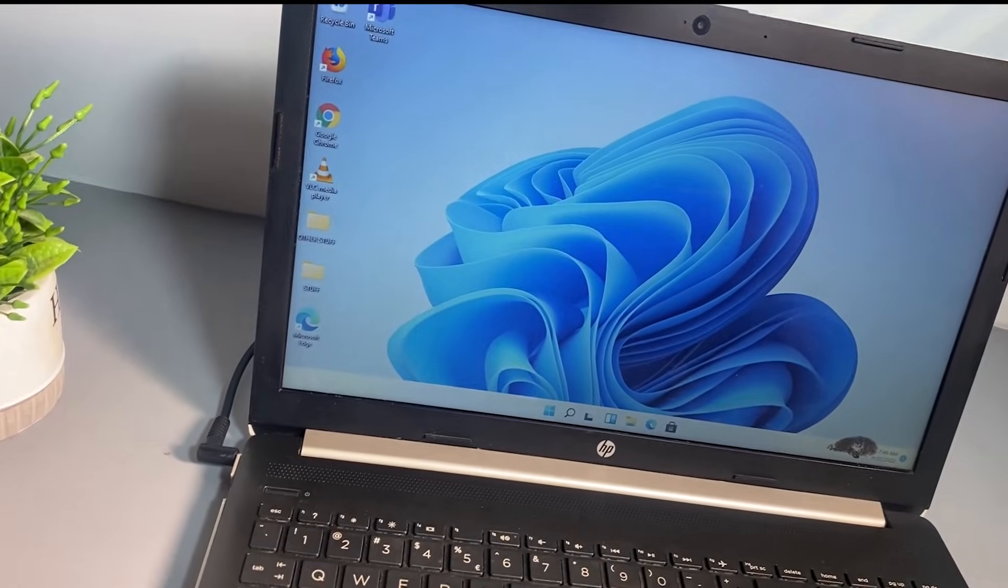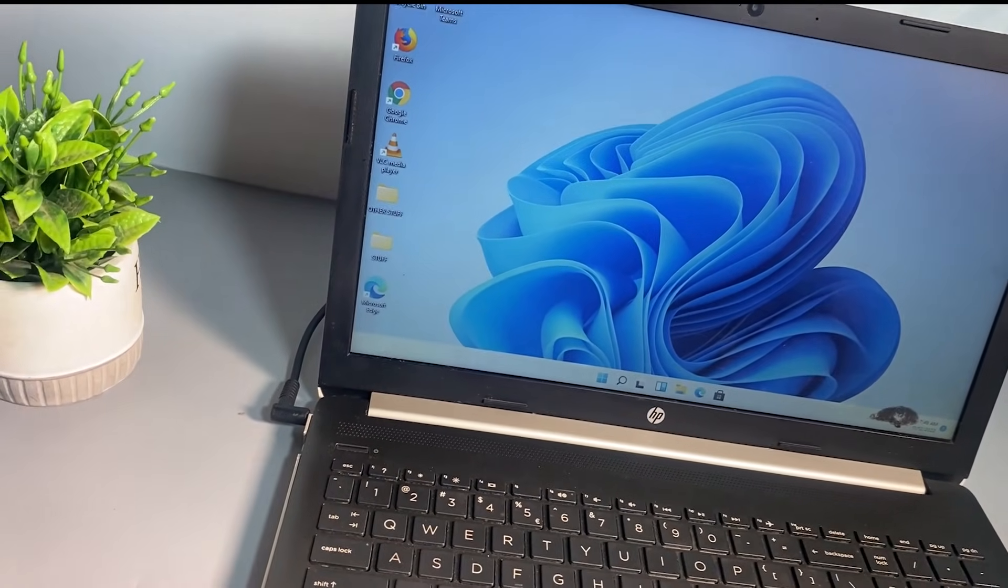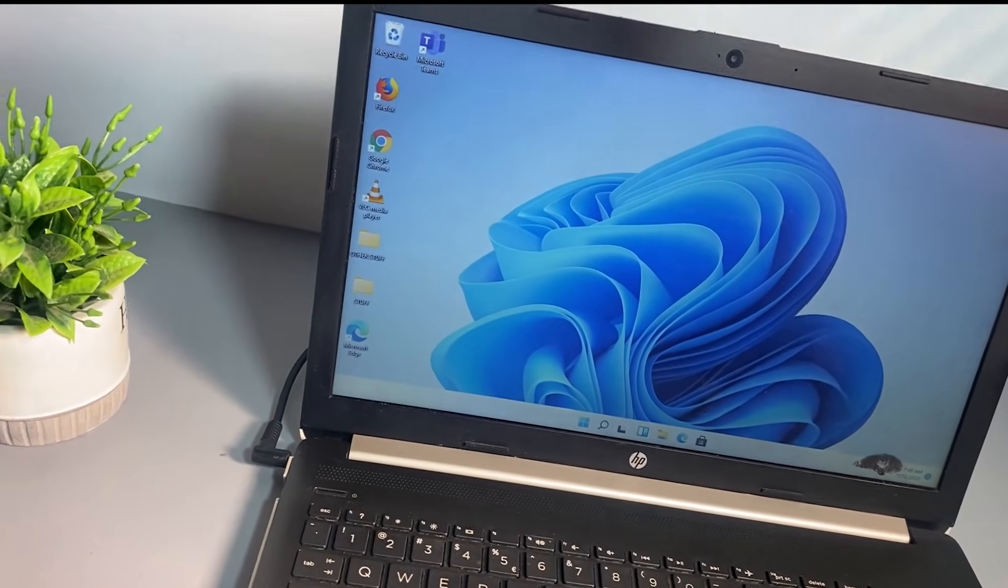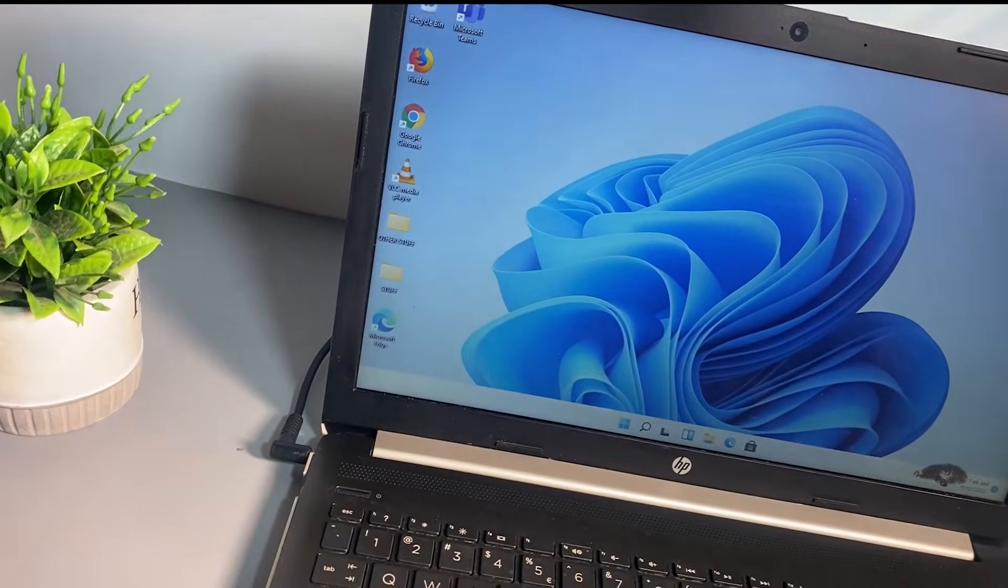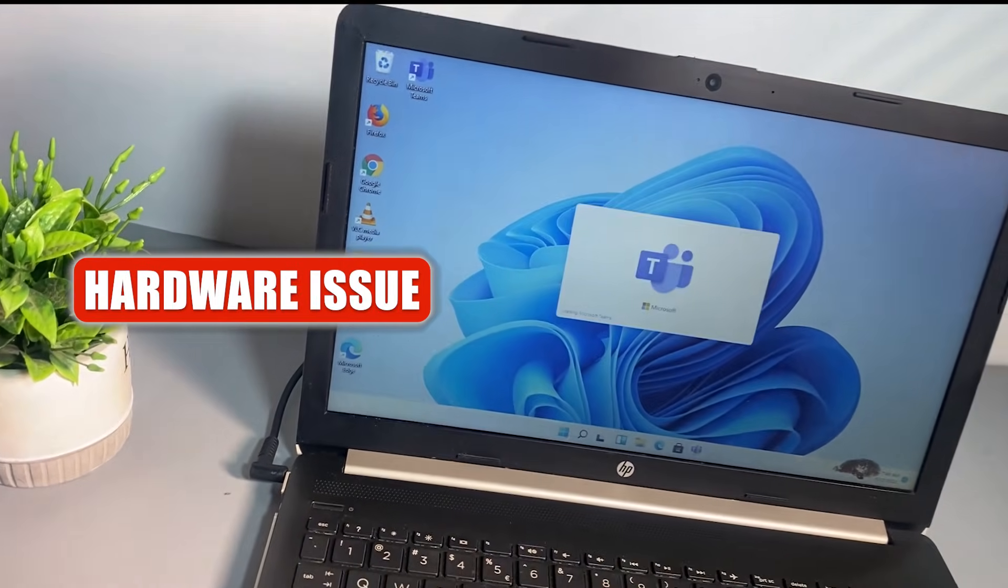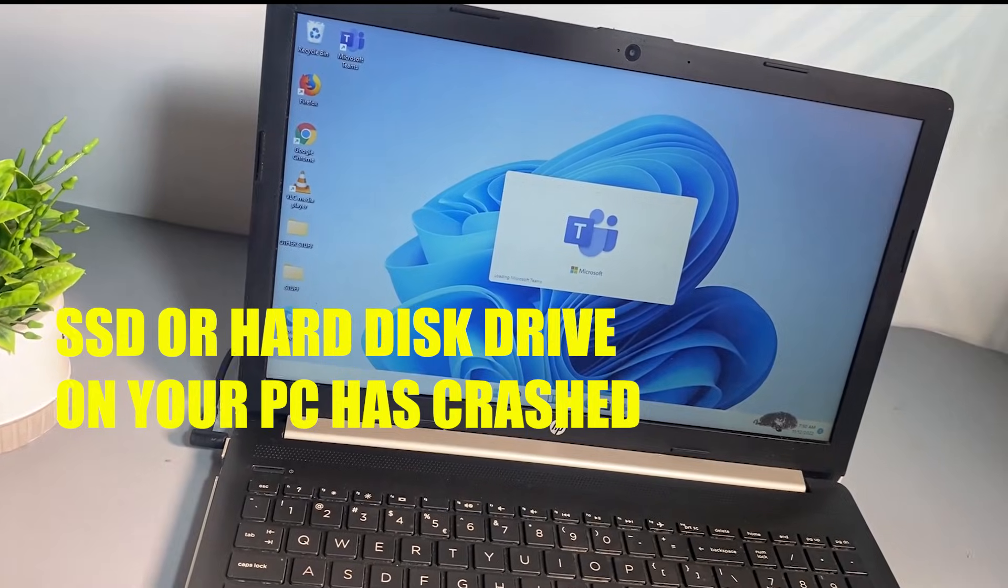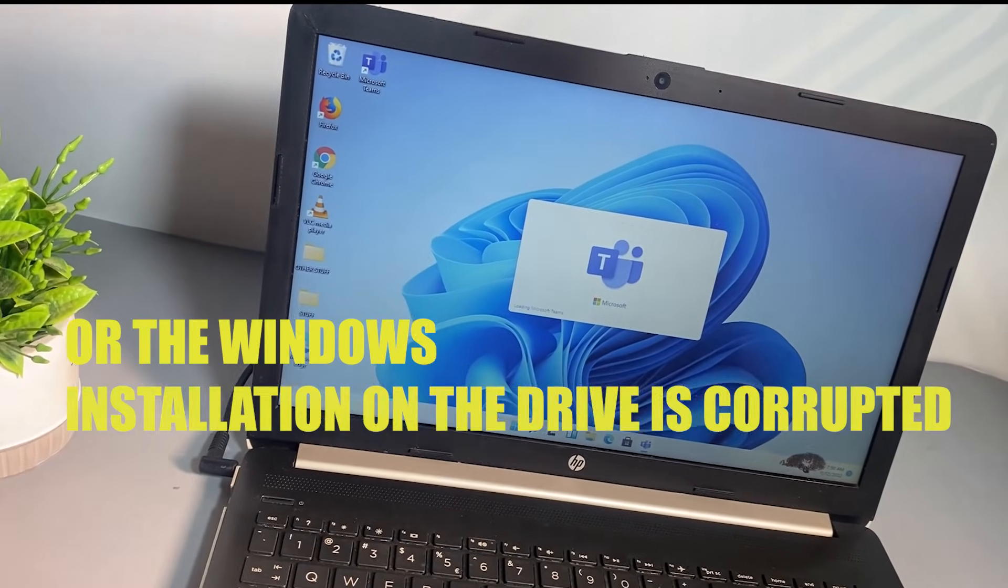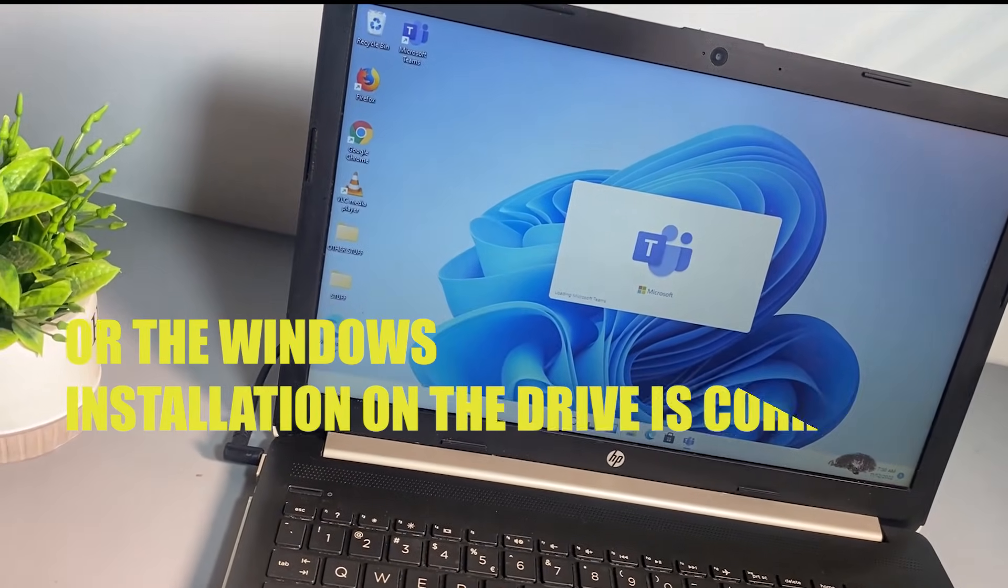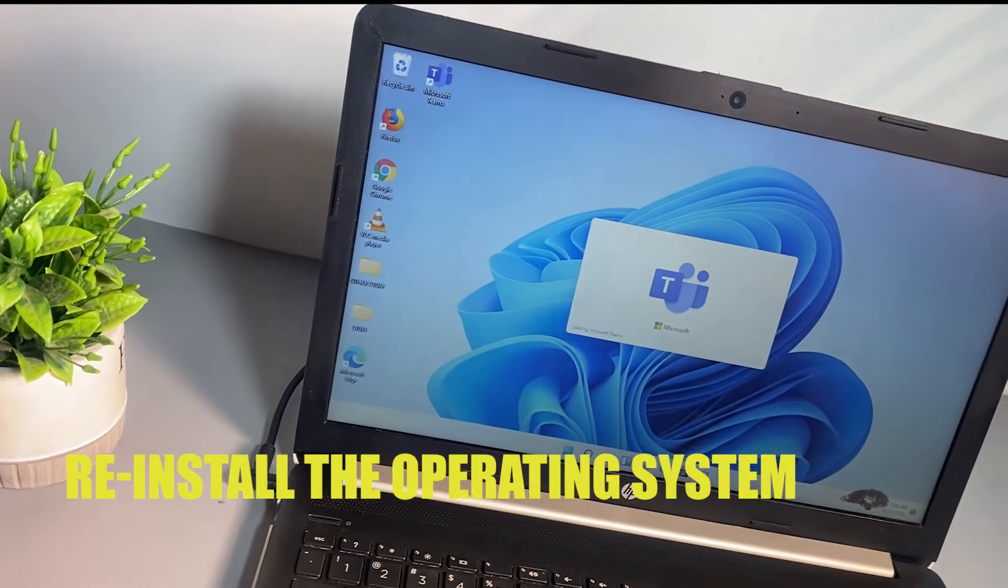All right, so that's a quick one on how to solve this error on your HP laptop. Now if you have tried both methods and neither of them worked, then it could be that your PC is experiencing a hardware issue. It could be that your SSD or your hard disk drive on your PC has crashed, or the Windows installation on the drive is corrupted, in which case you would need to reinstall the operating system.